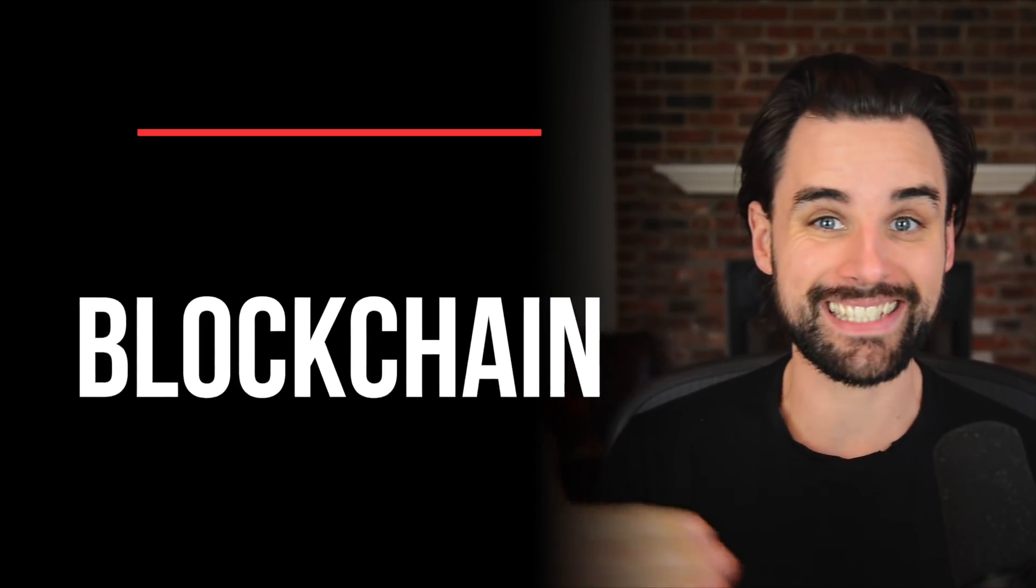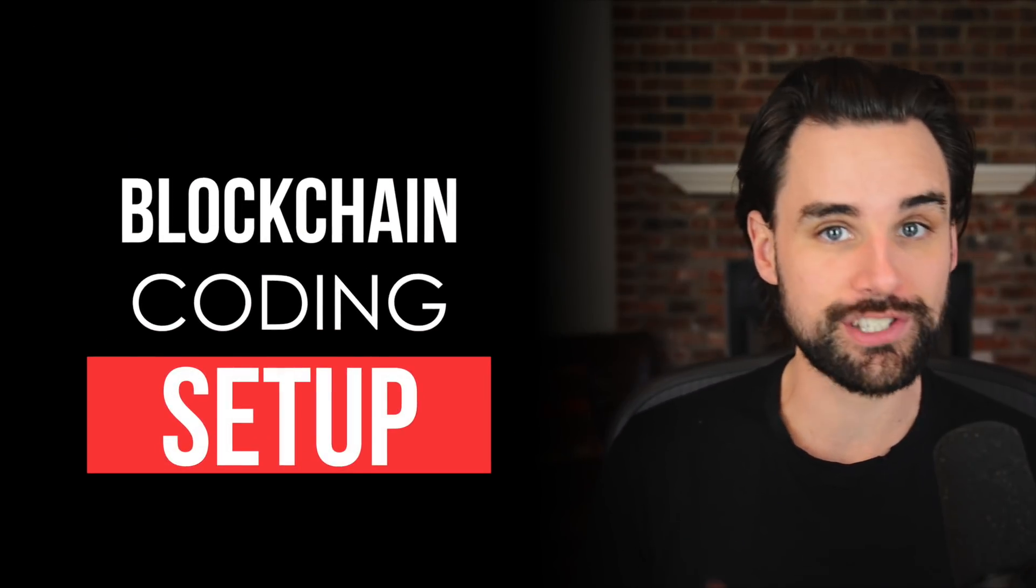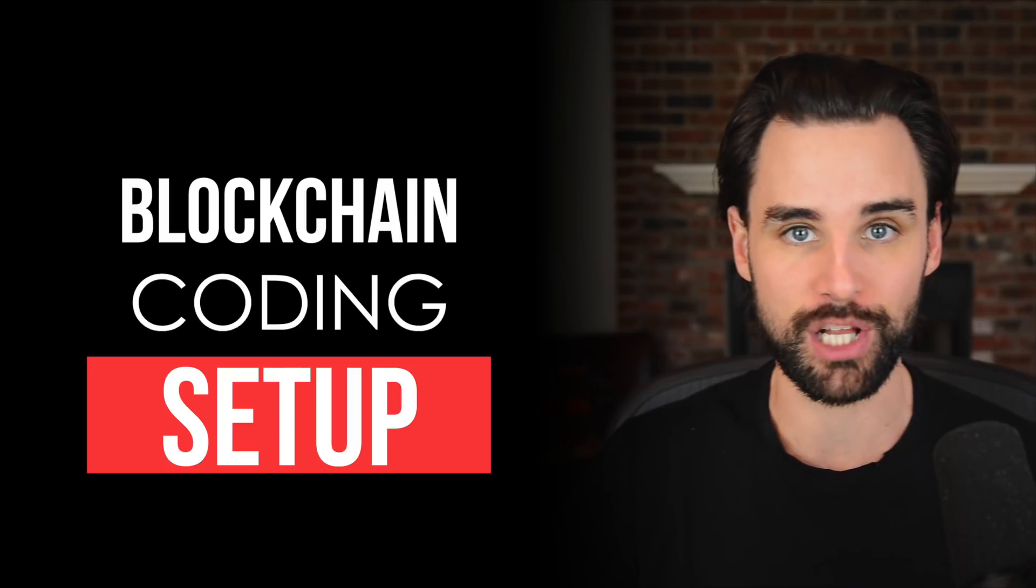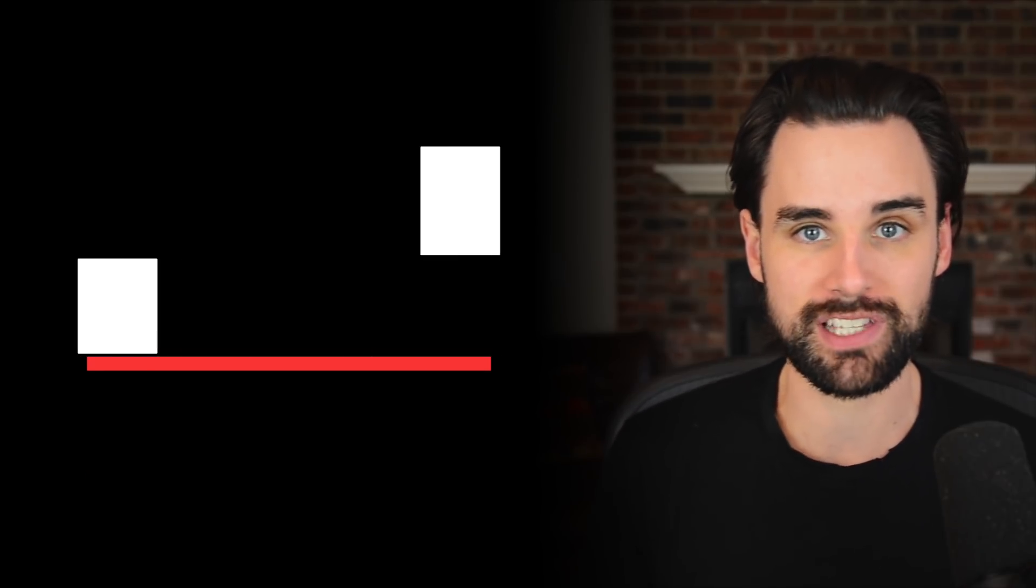In this video, I'm going to show you the exact coding setup that I use every single day as a professional blockchain developer. I spent years refining my coding setup, like getting it just right. And for the most part, this is the exact coding setup that I've used to earn over a million dollars as a developer.